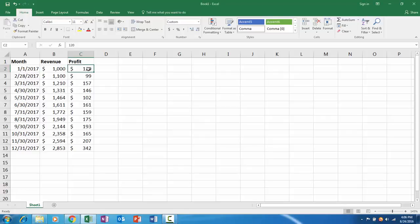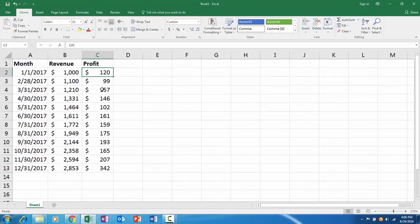In this lecture we'll be reviewing how to build a basic chart in Microsoft Excel. When you're first looking at your data set, you want to make sure that